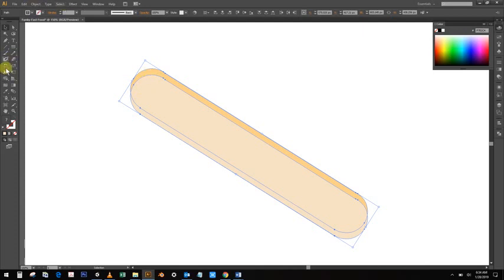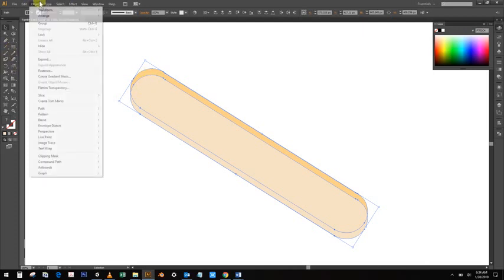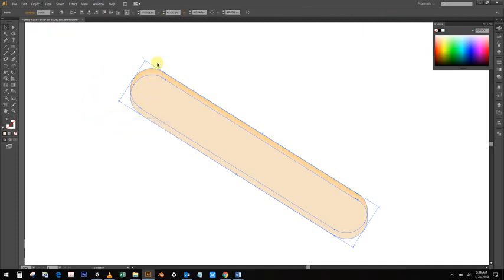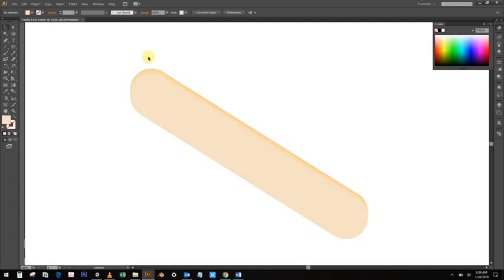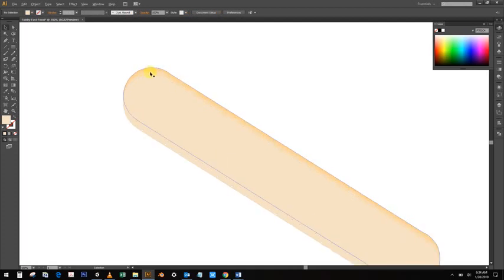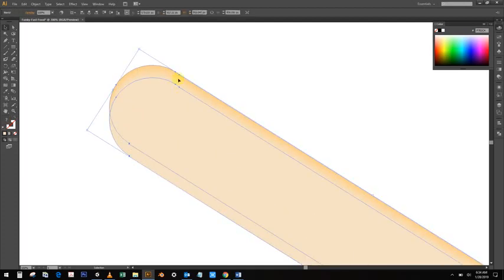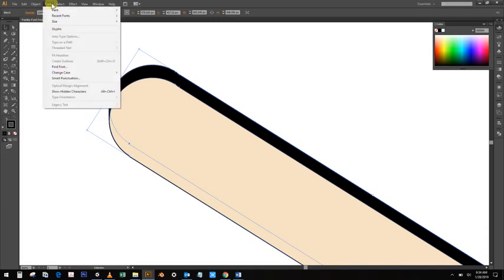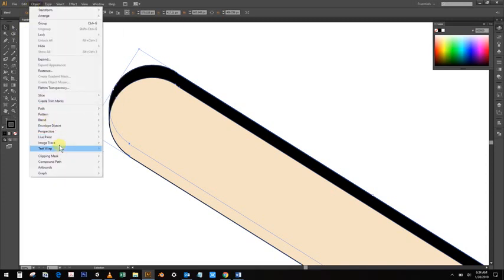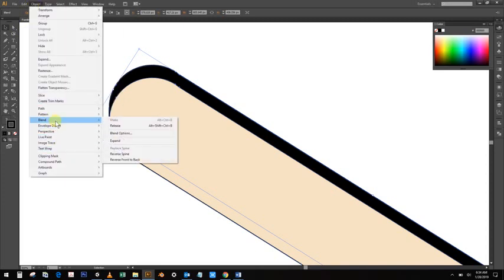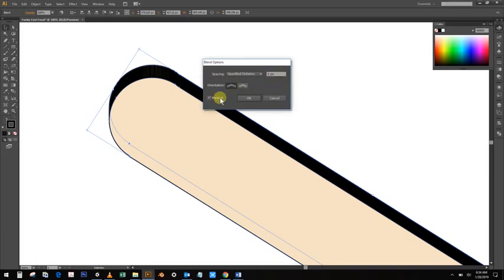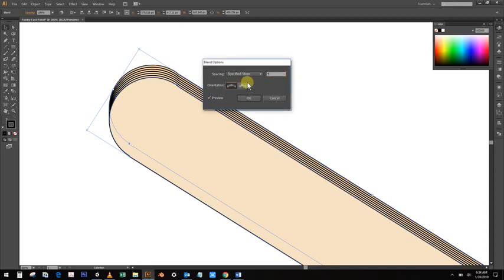You can actually add a stroke if you want to. That might be too much, but we can change that. If we go to Object, Blend, Blend Options, and do Specify Distance or Steps. We can change the objects there. Just give it some differences. That's not perfect, it's just an idea I had, but you can make yours the way you like, as long as it gives some kind of depth or dimension. Let's put that off to the side for now.